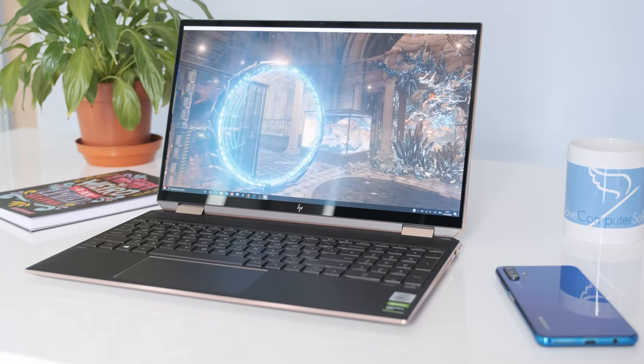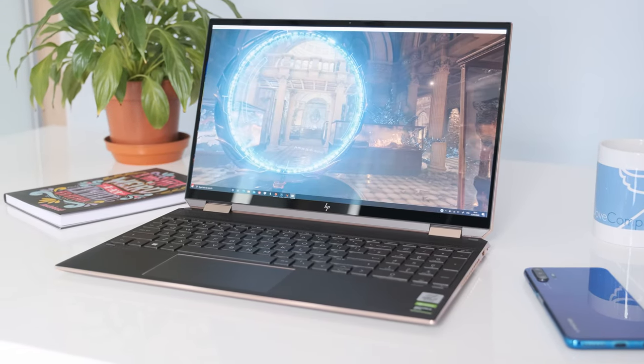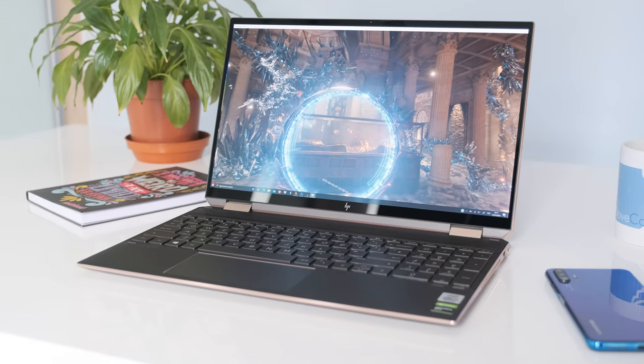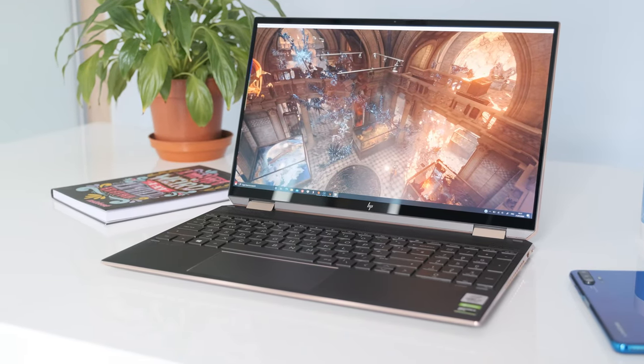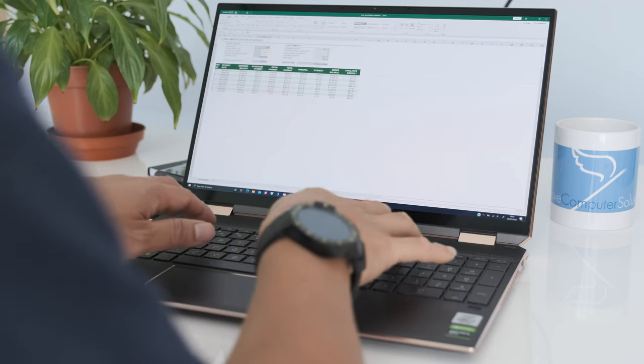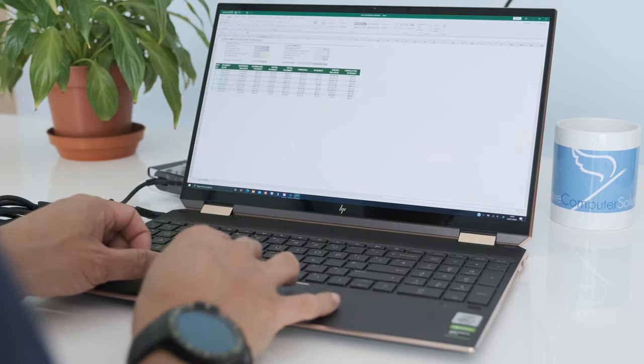This review model has 16GB of DDR4 soldered-on memory and a 1TB PCIe NVMe M.2 SSD. The Spectra eats general work tasks for breakfast as you would expect. Complex tasks like rendering and video encoding are possible too.